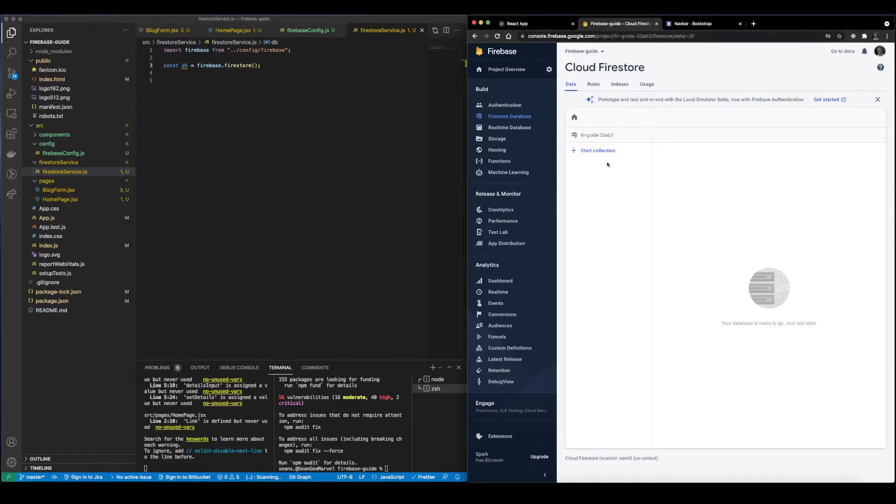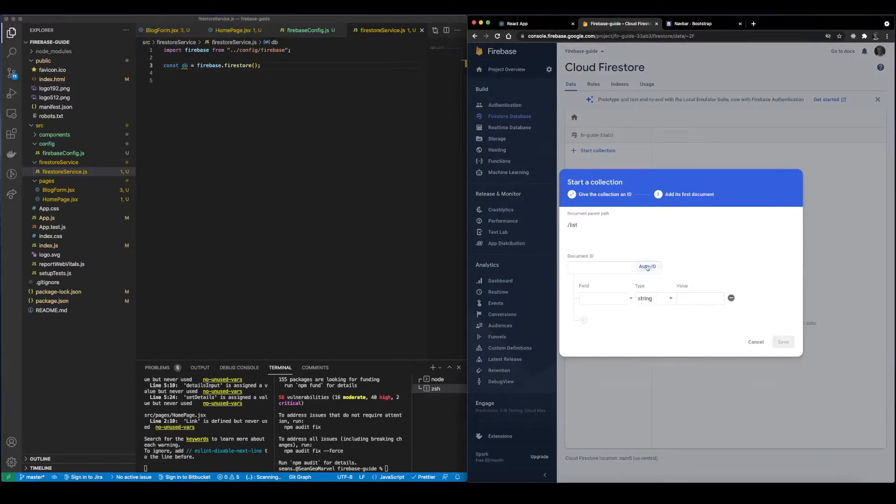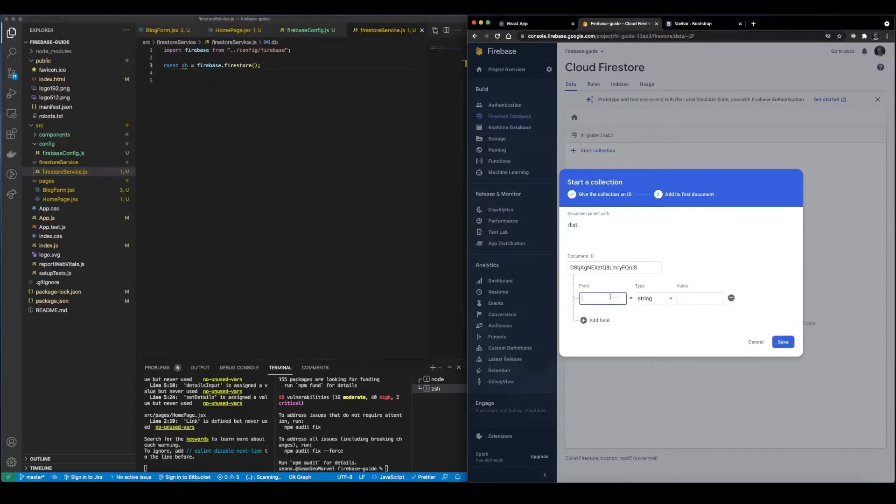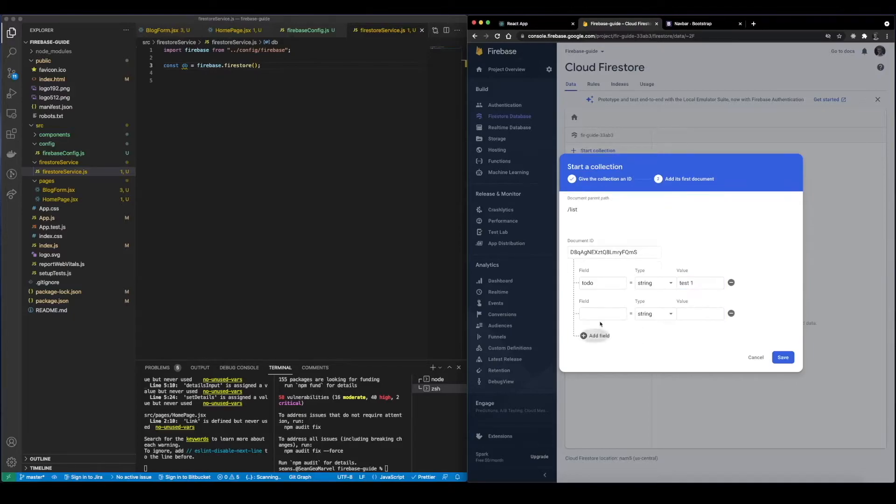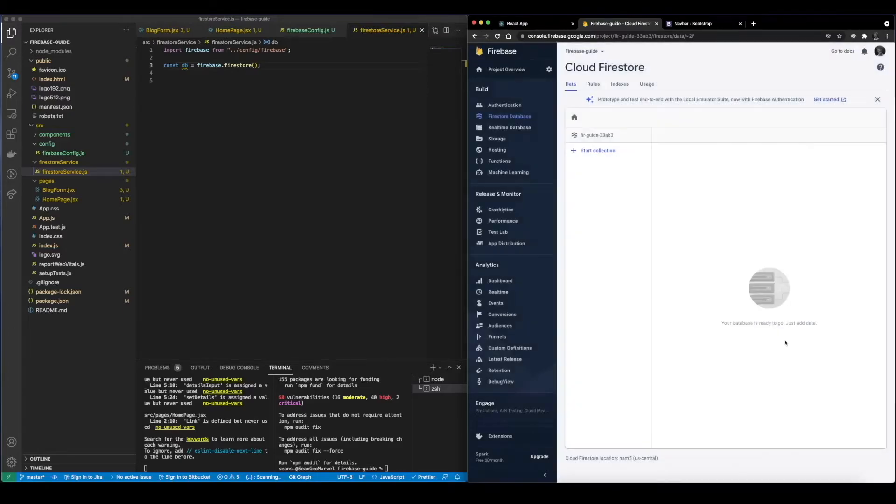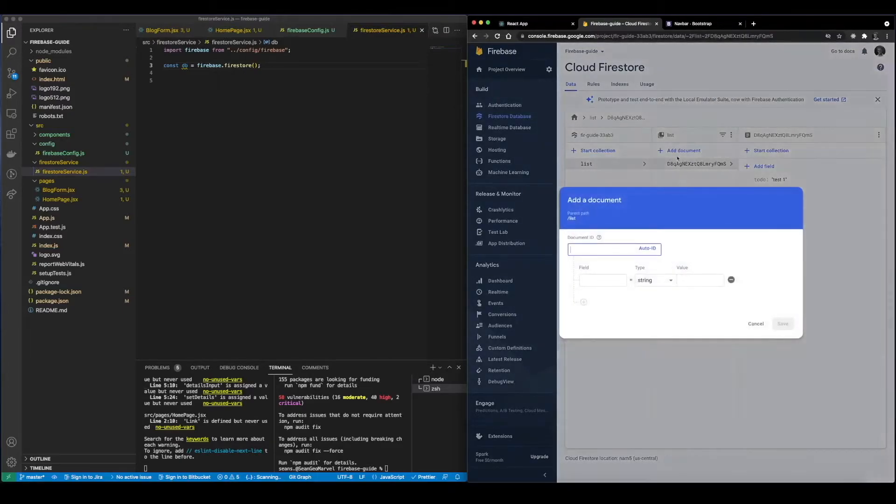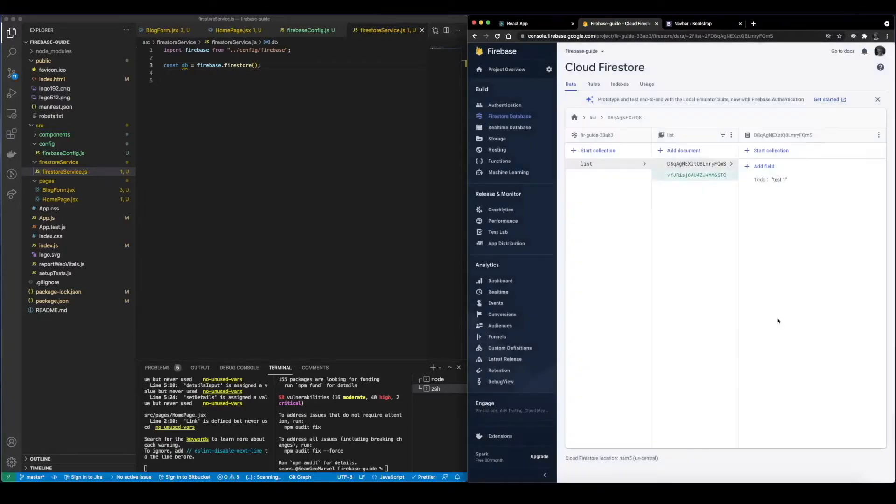So to start off here we're going to start our collection and we can just title this list. We're going to set up this auto ID button and in the field we're just going to say to-do because right now we're just setting up a basic to-do list. Let's set up the value as test one. Now we can add fields and this kind of comes back as a JSON object but for now we're going to simply add that document. We're going to go ahead and add a second document. We say to-do, test two.